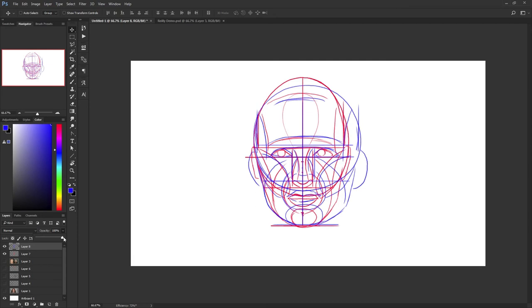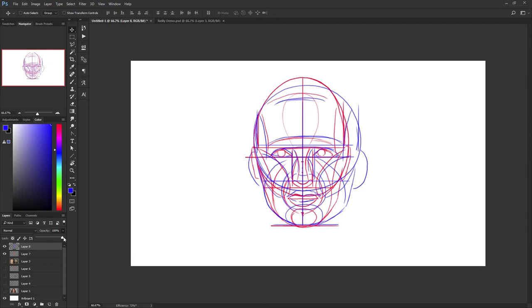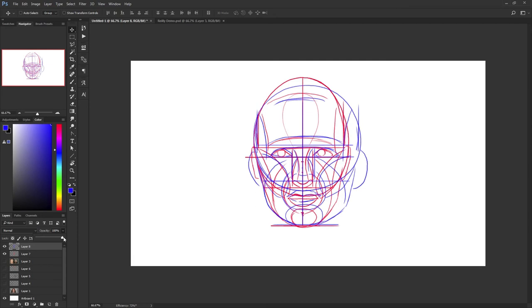Take faces that you're interested in, take faces that you're trying to create from your imagination and do this. Trace the Riley method over that face and study it. Look at what's different about it and then use that to go forward.